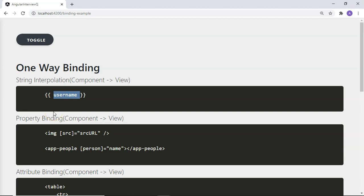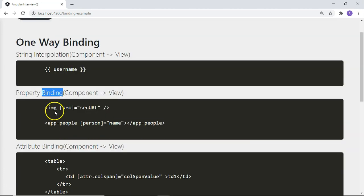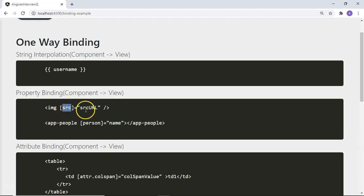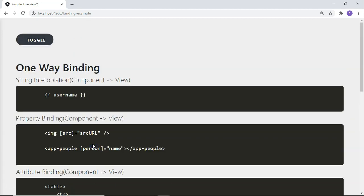Next is property binding. There are many properties associated with HTML tags — for example, the image tag has the src property. If you want to attach a dynamic value to that property, you wrap it in square brackets to mark it as ready for property binding and assign a variable to it. You can also perform property binding on Angular components or directives using this syntax, achieved using the @Input decorator within the component class.